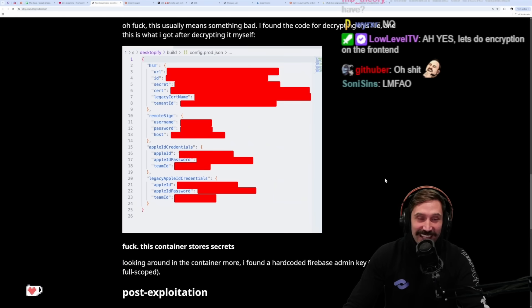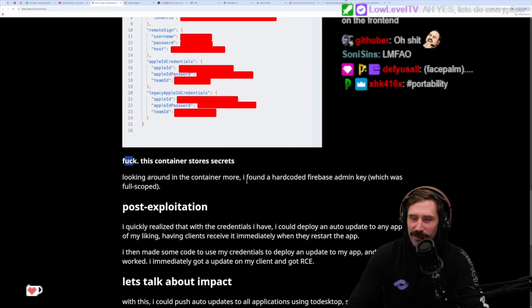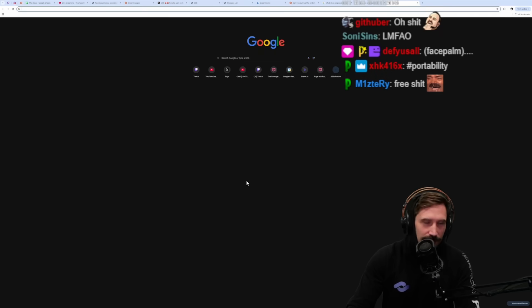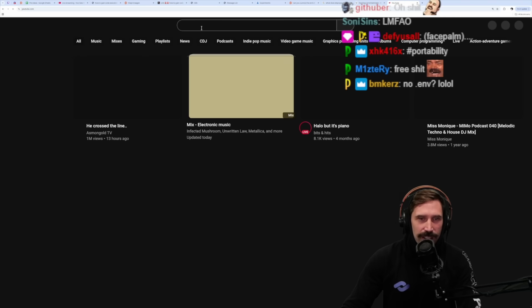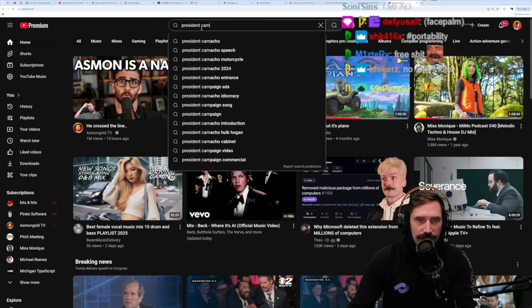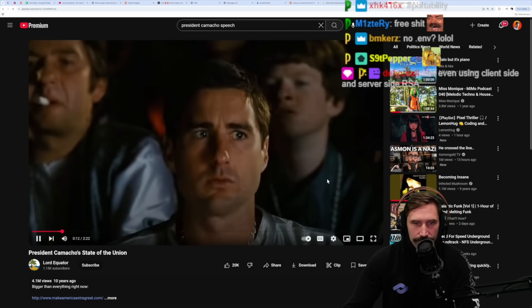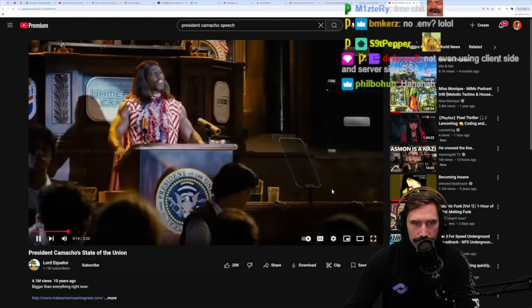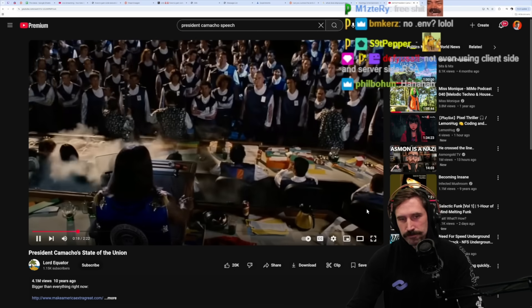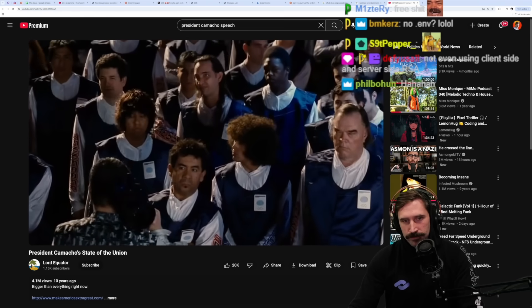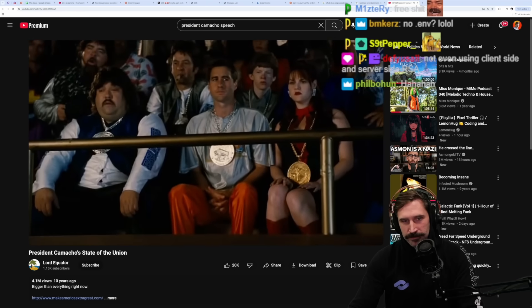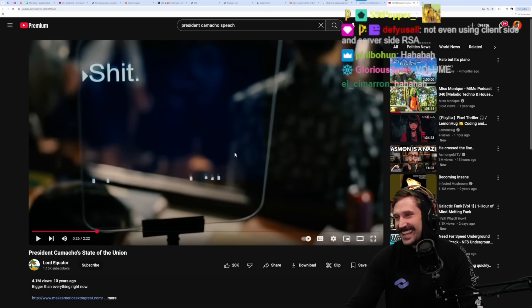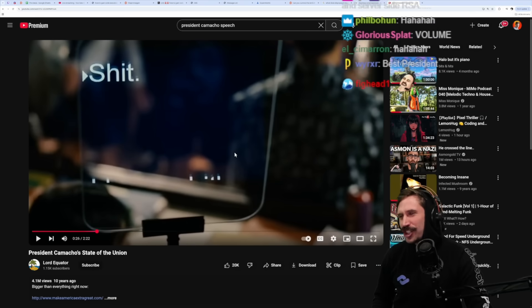Ah yes, let's do encryption on the front end. Dude, that's wild. Okay, well what? Eva, have you turned into Camacho, President Camacho? For those that don't know the reference, President Camacho's speech. Is this who we're taking cues from? Shit.